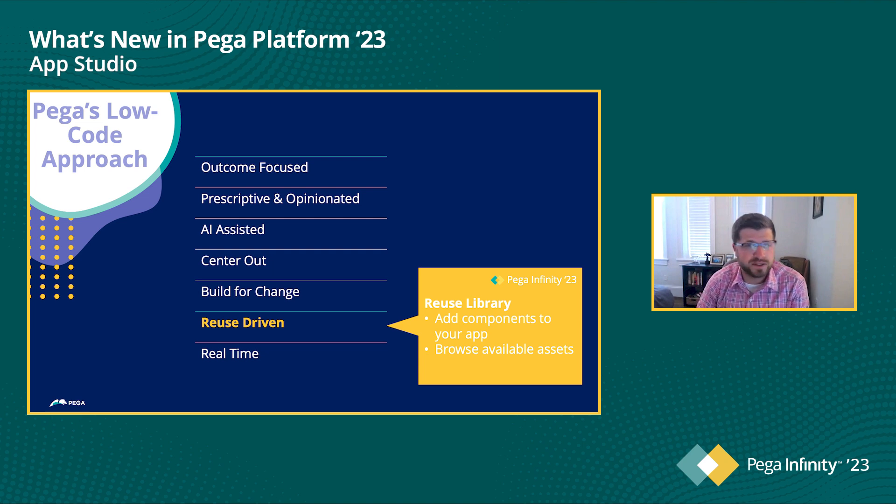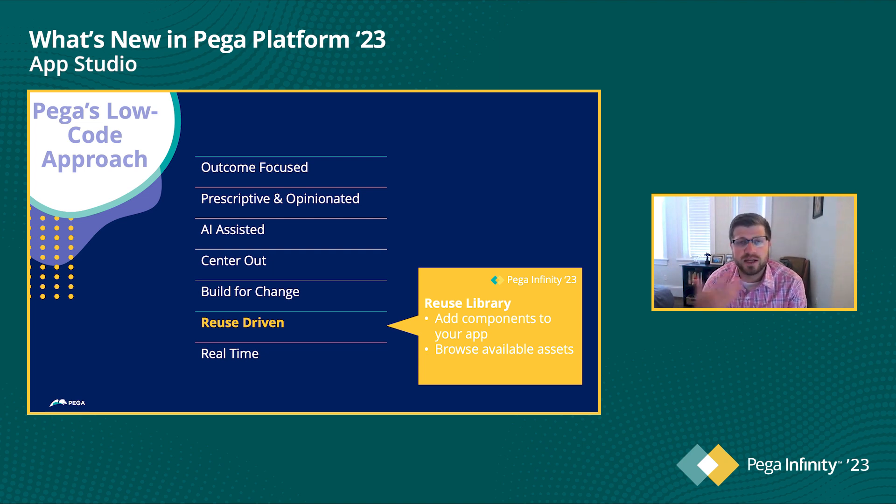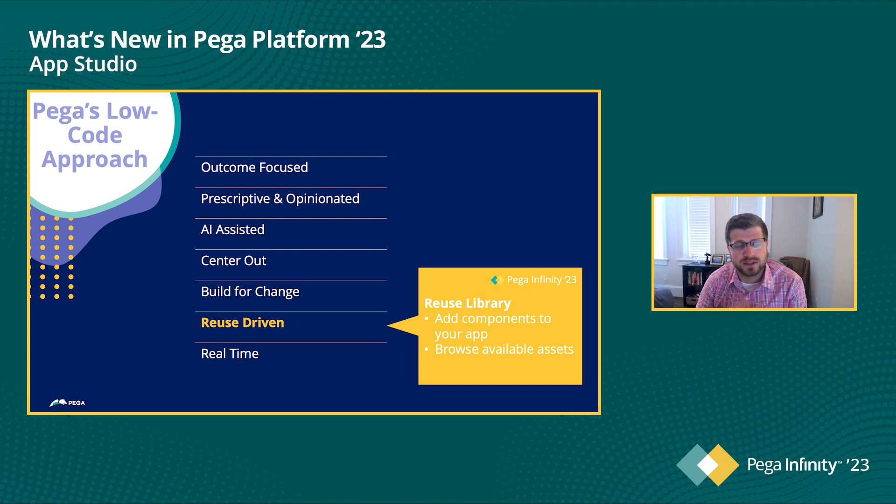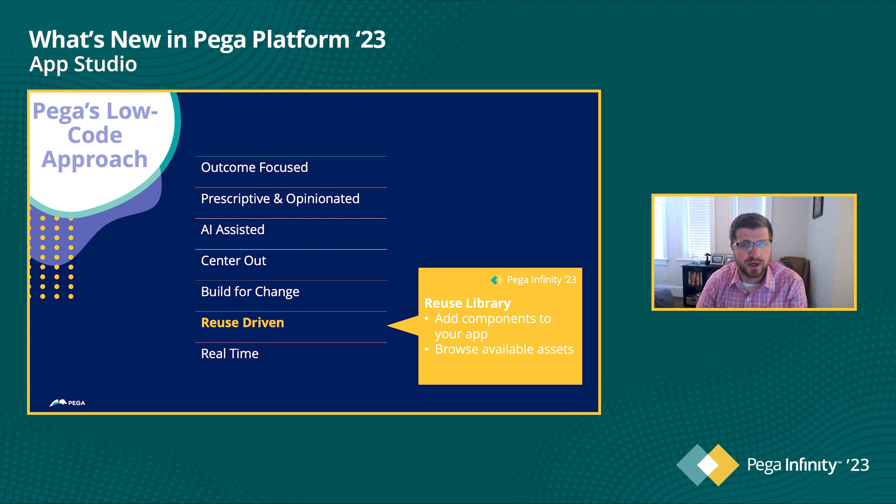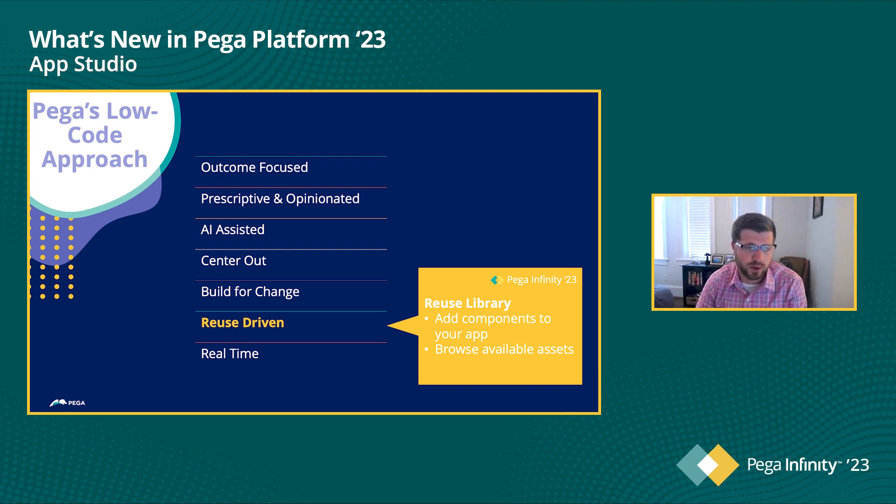And then finally, real-time. We want to make sure that as you're building your application, you're getting that real-time feedback so that you can see the end result that you're building. Make sure that you're, again, driving to the outcome that is most important to you.